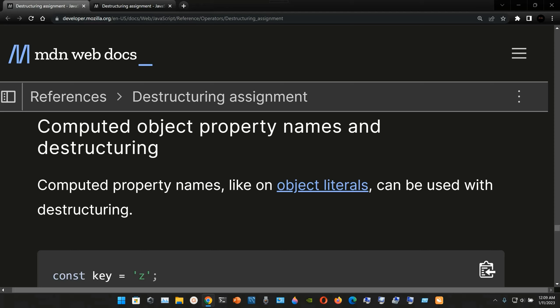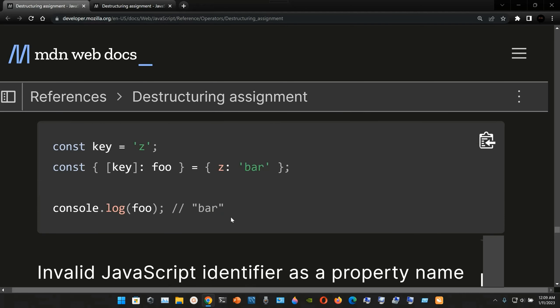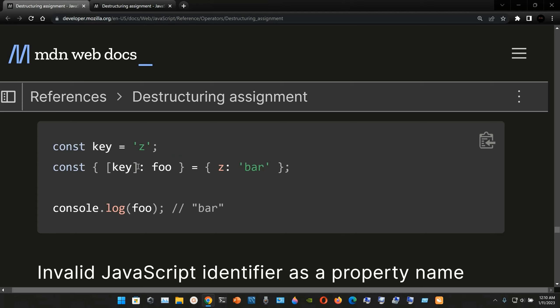Computed property names, like in object literals, can be used with destructuring. Here we have a constant declaration named `key` that is being assigned to the string 'z'. Now we're going to destructure it — we use the keyword `const`, open curly braces, and inside the curly braces we have inside brackets the constant `key`.